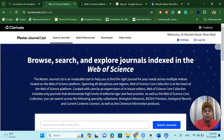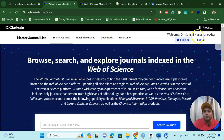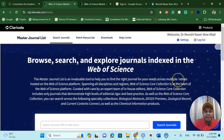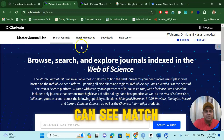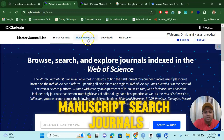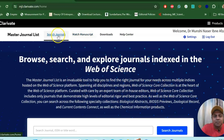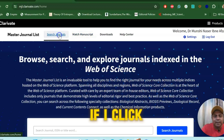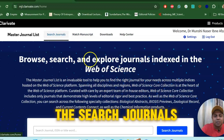There are many avenues you can search your journals. You see — welcome, Dr. Munshi Nasir — you are already in the Web of Science domain. Here you can see options: match manuscript, search journals. If I click 'Search Journals', you will see a search box.